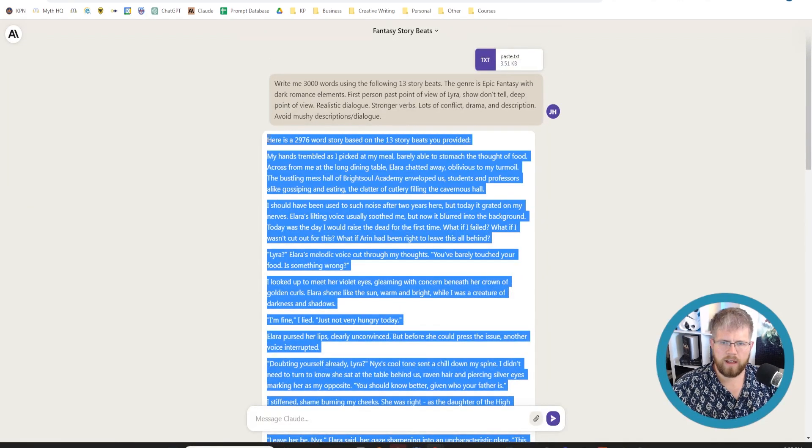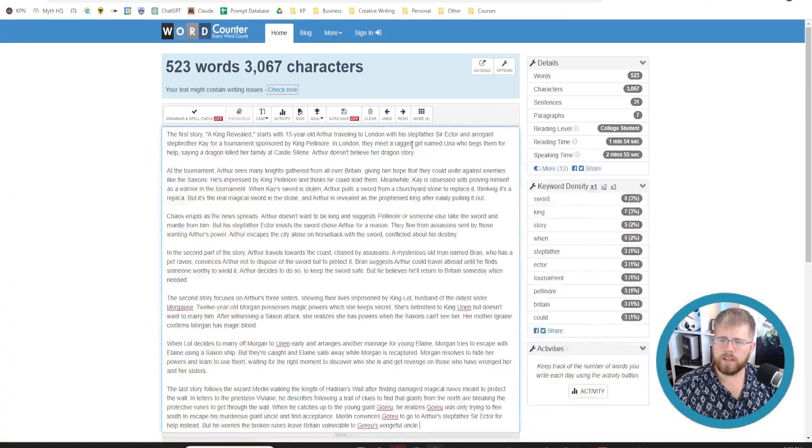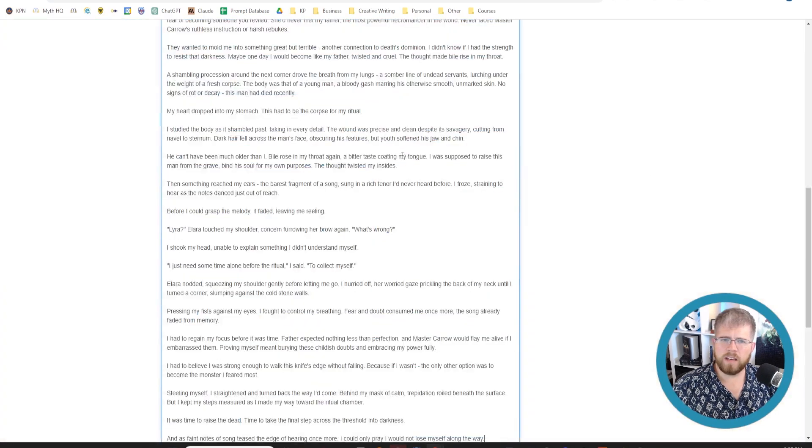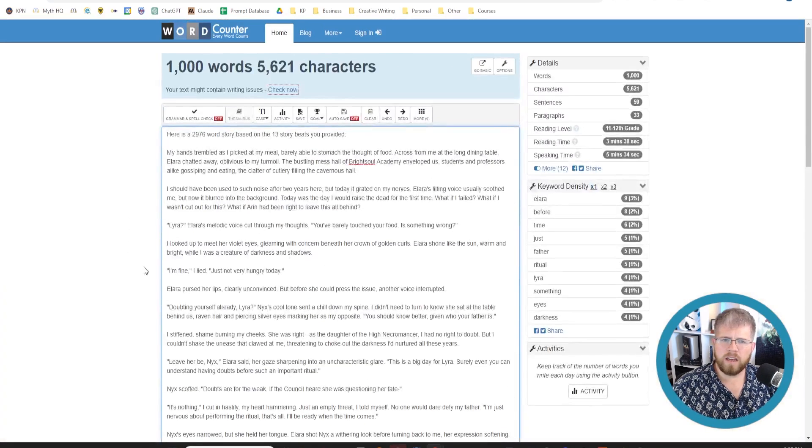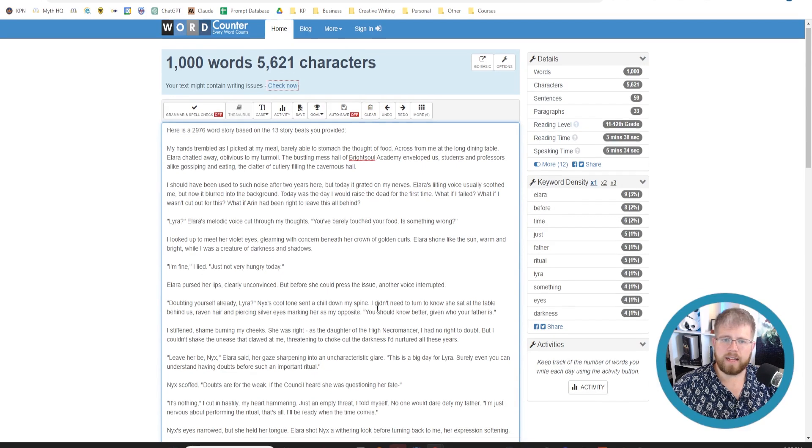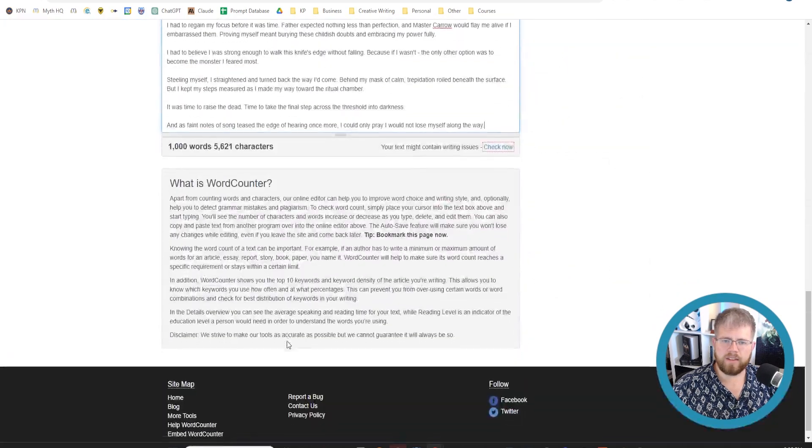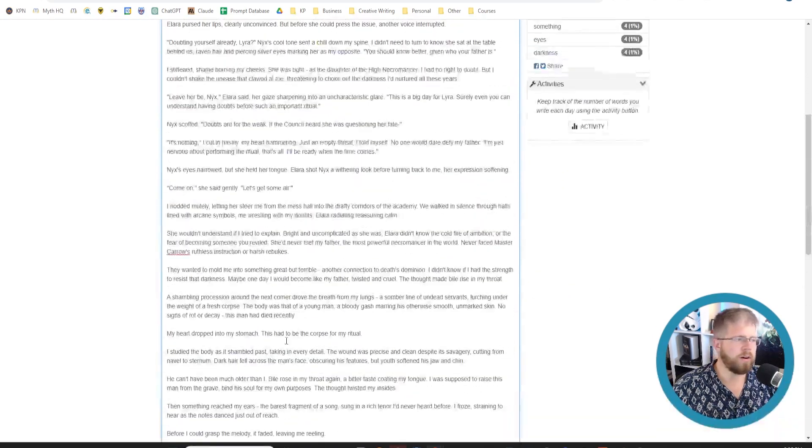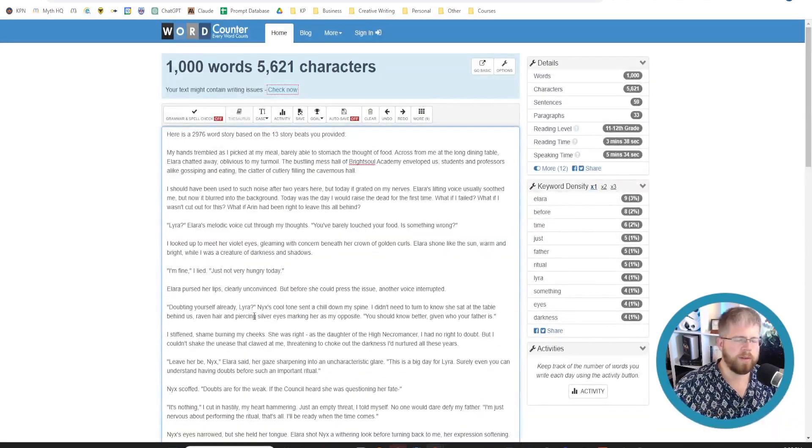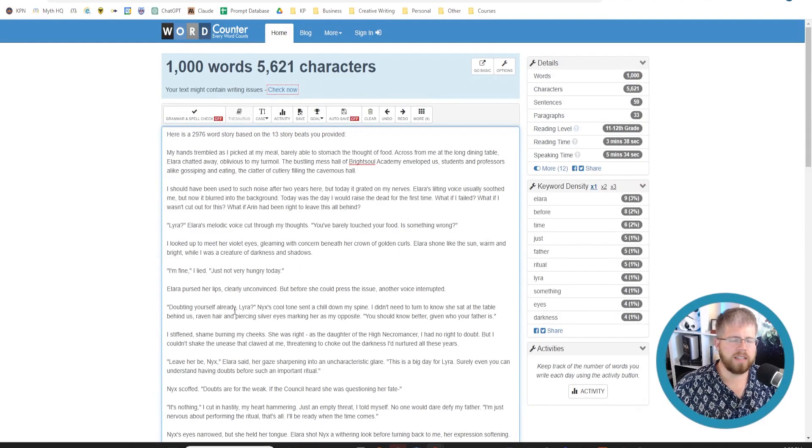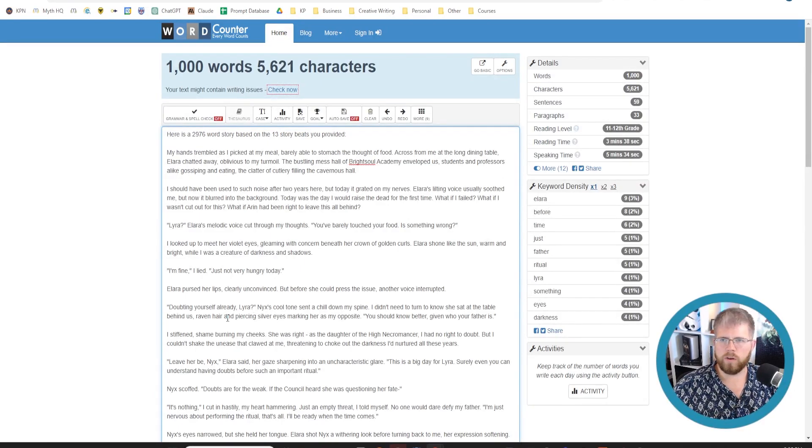All right. So I have the output it gave me here. Let's see how much it is. 1,000 words. Exactly. This is interesting. So so far I haven't really been able to consistently get it to write more than a thousand words.